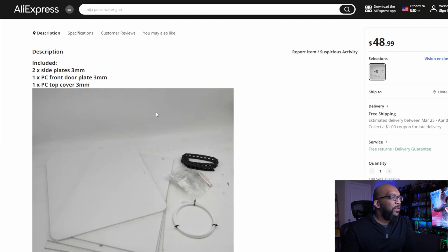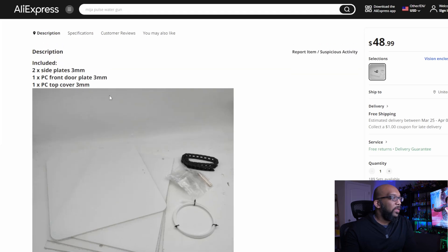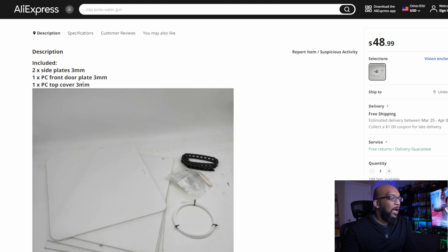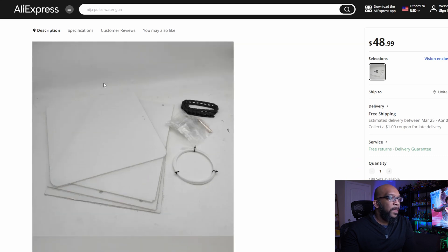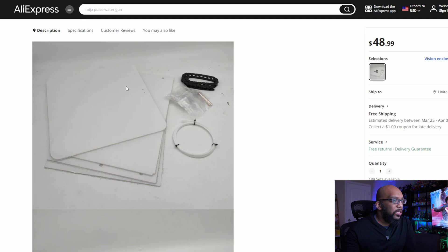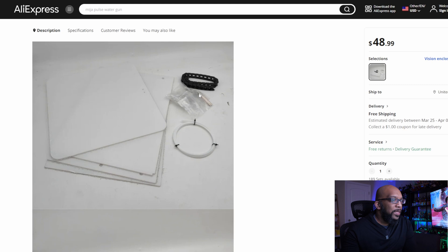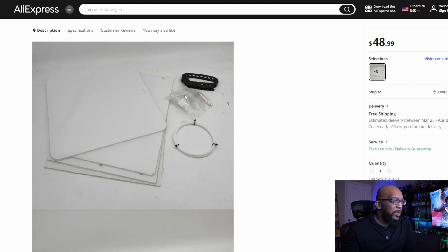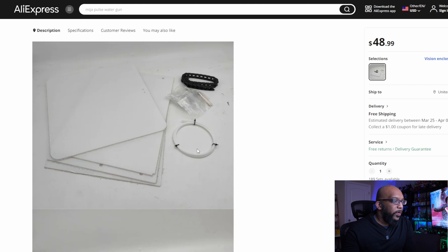189 sets currently available. So here's everything that comes with it. You get two side plates, one front door plate, and one top cover. And then in this picture, it also looks like you're getting a drag chain, this black piece here, some magnets inside this plastic bag, there's got to be some screws in there somewhere as well, and a PTFE tube right here.